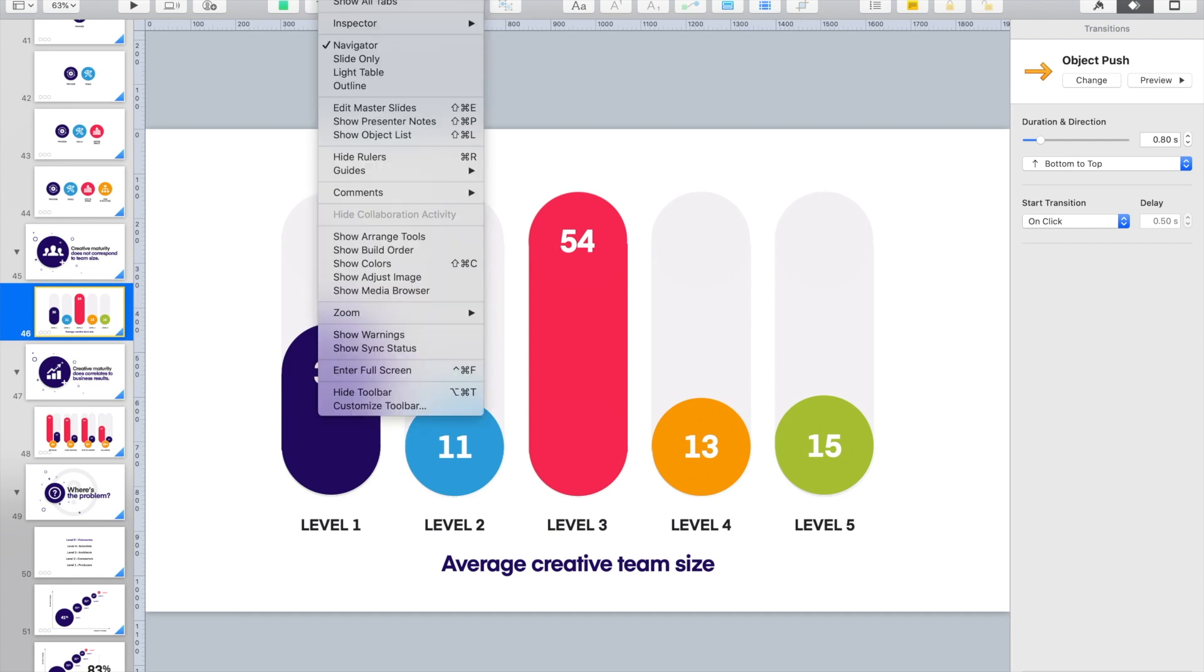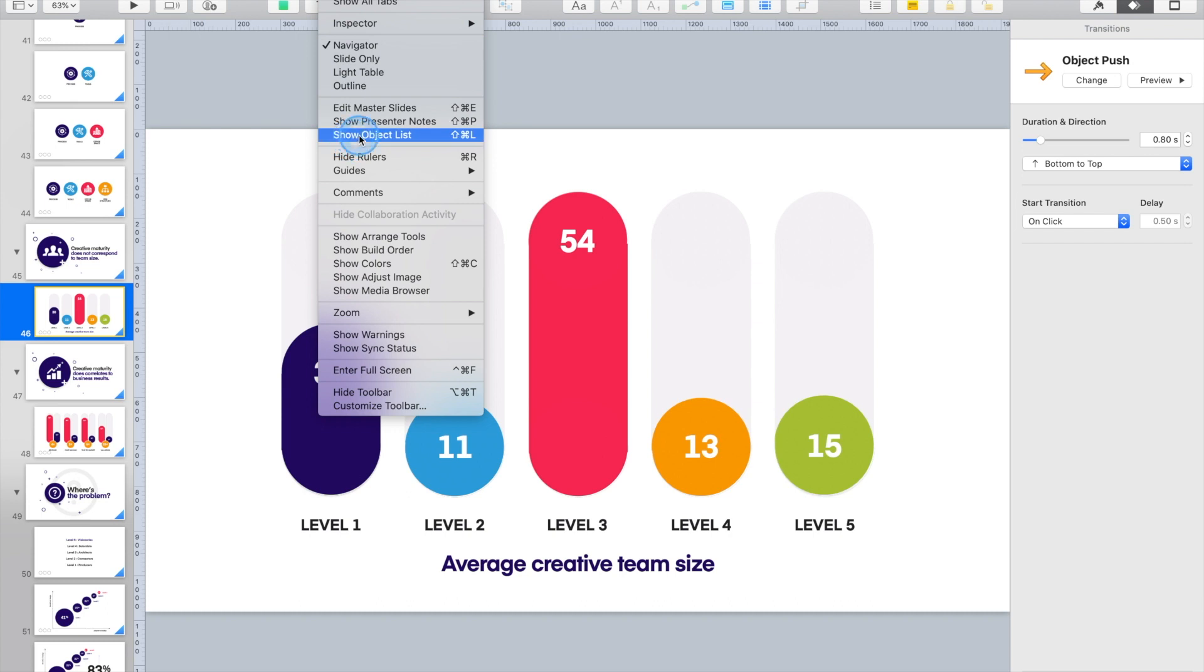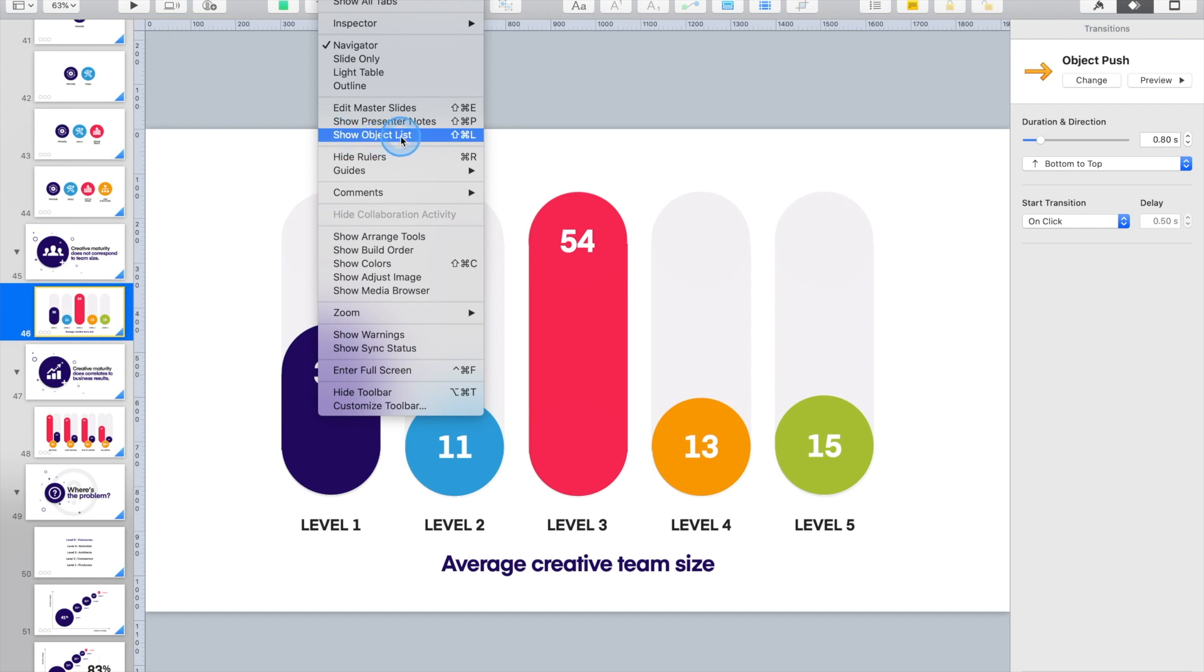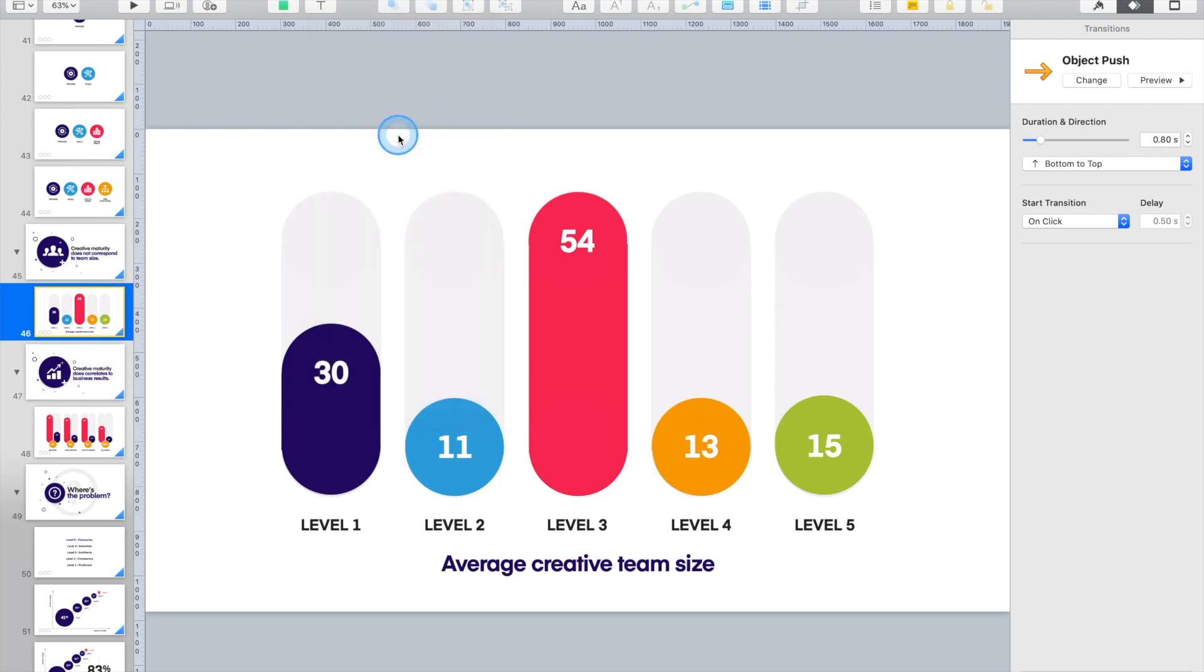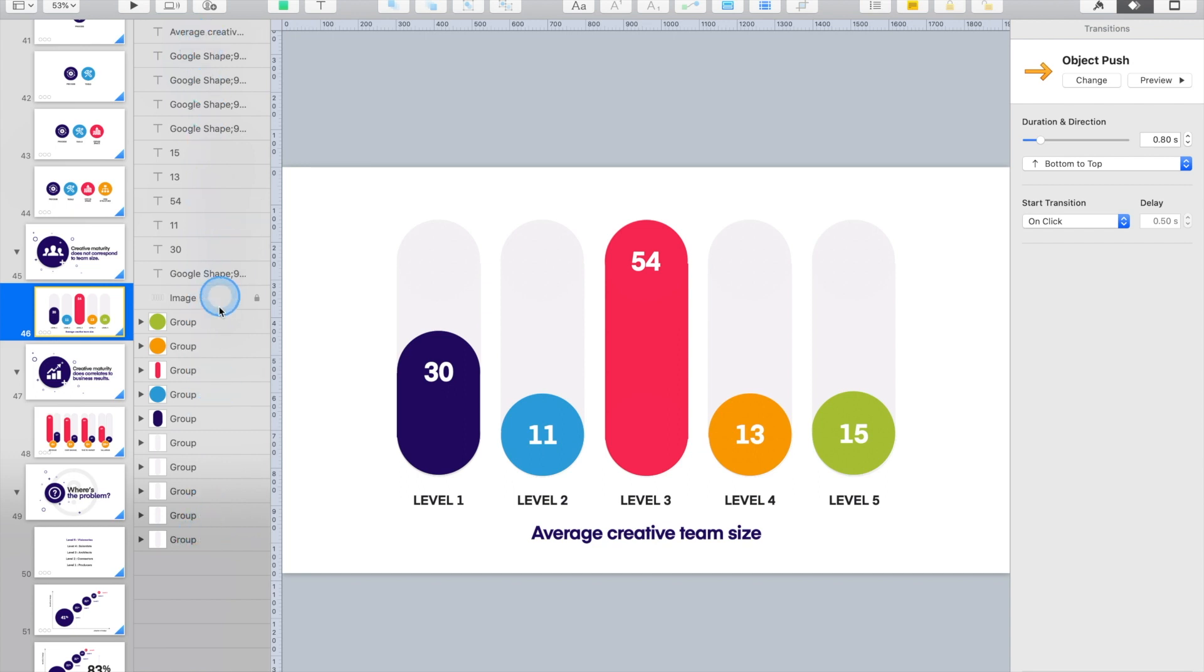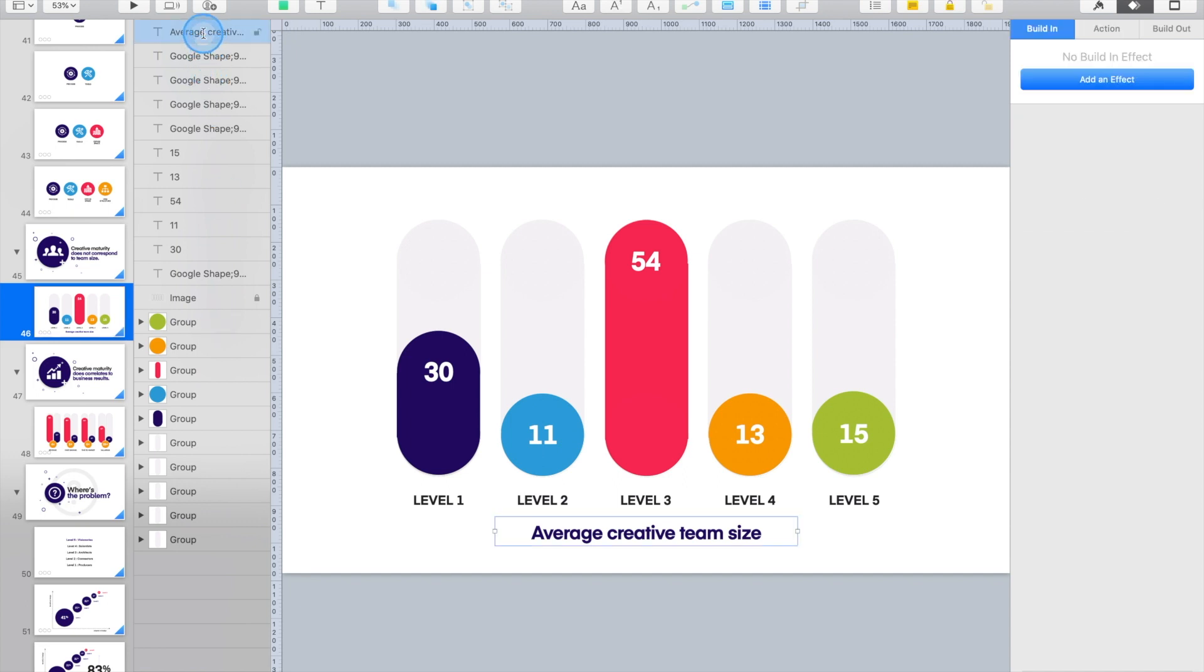Now the layers palette in Keynote is called the object list. And again, unless you click on it you wouldn't know what this is. But here under View you want to come down to Show Object List. And whenever you do that, all of a sudden this fly out appears over here on the side, and what this allows you to do is now work with the layers the way you would in any other application.